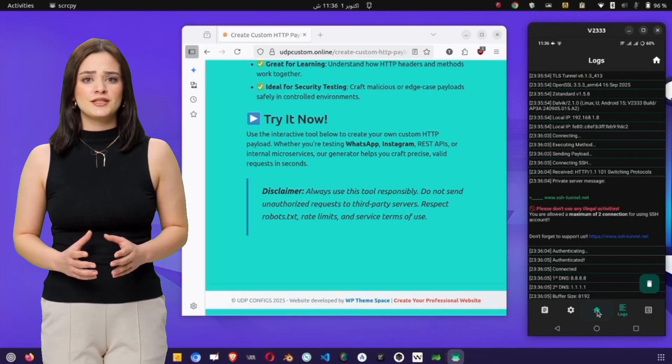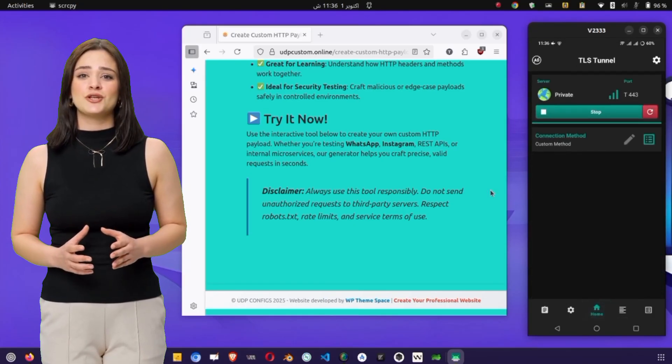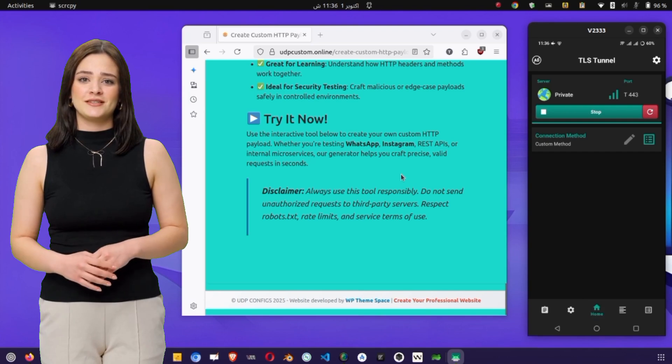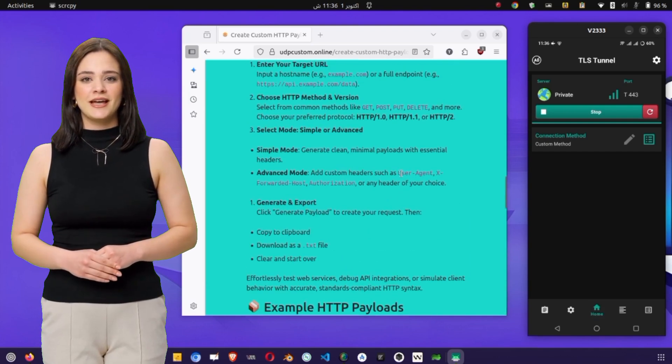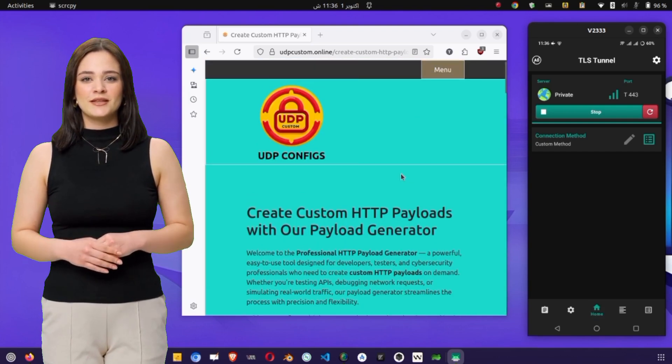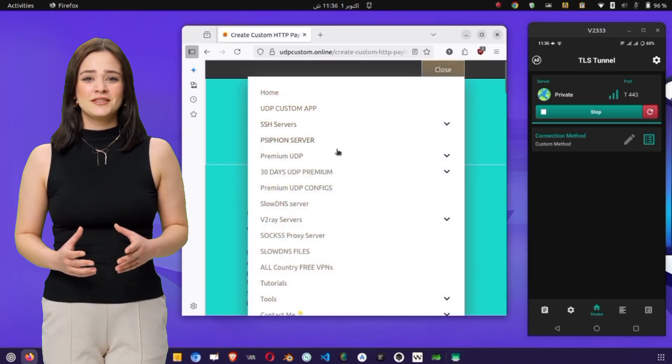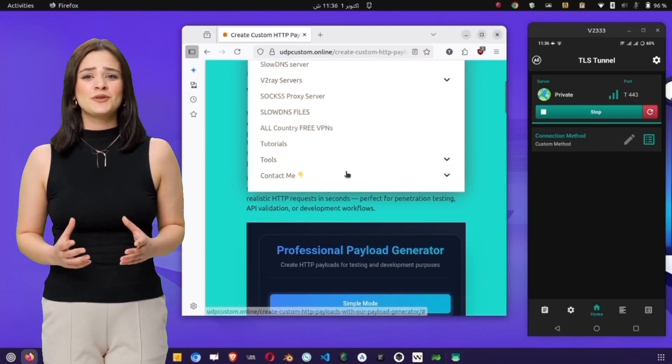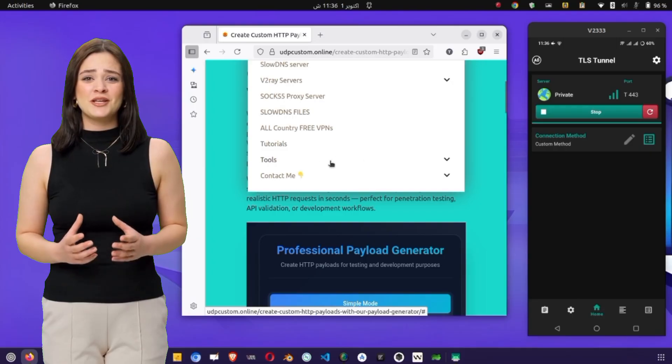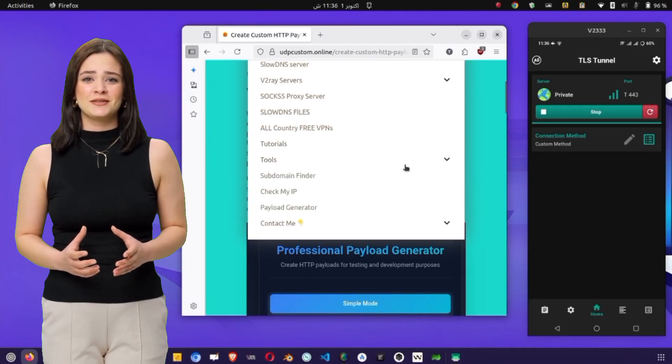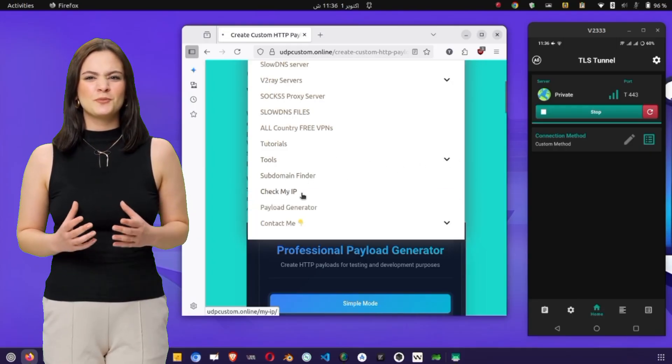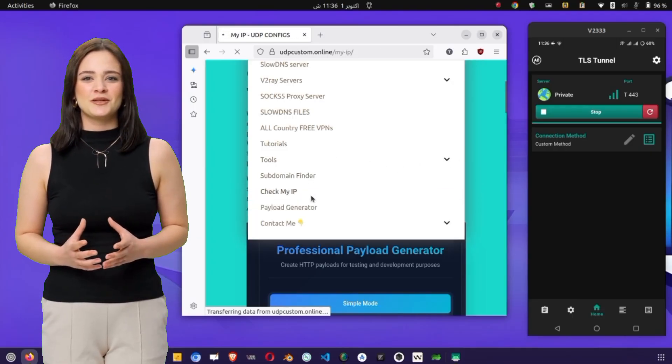You will see logs on the right side that show the connection status. If it doesn't connect, double-check the port and server details. Once connected, you can verify your new IP address by visiting the UDP Custom Websites Tool section.